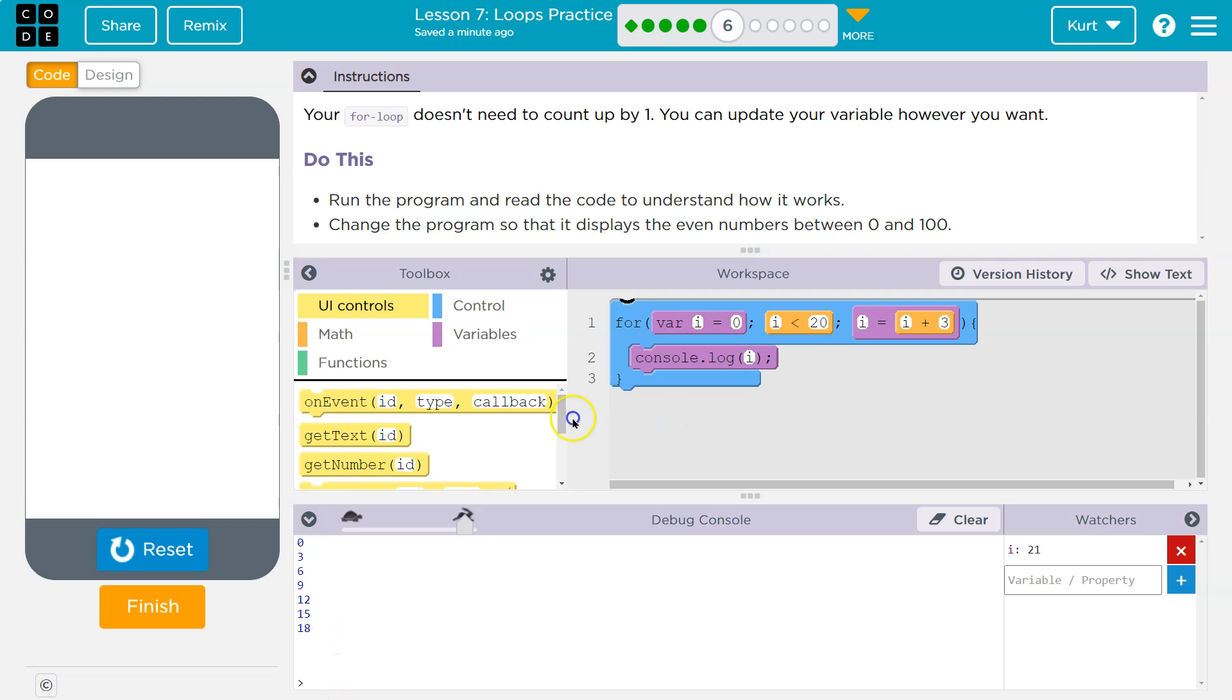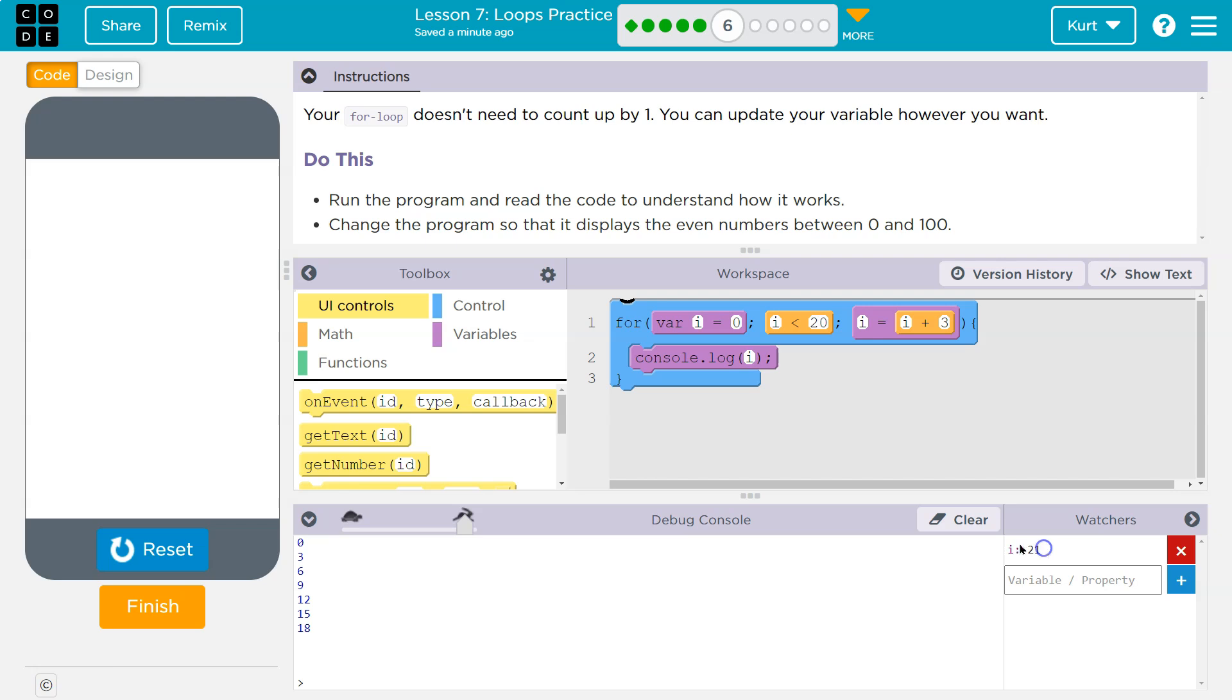It gets to 18. It goes back up here. 18 plus three is 21. Is 21 less than 20? False. Not true. And so it drops below. If there was another line of code here, it would run it, but there isn't. And that's why over here it shows us what i equals, but we only print out up to 18.